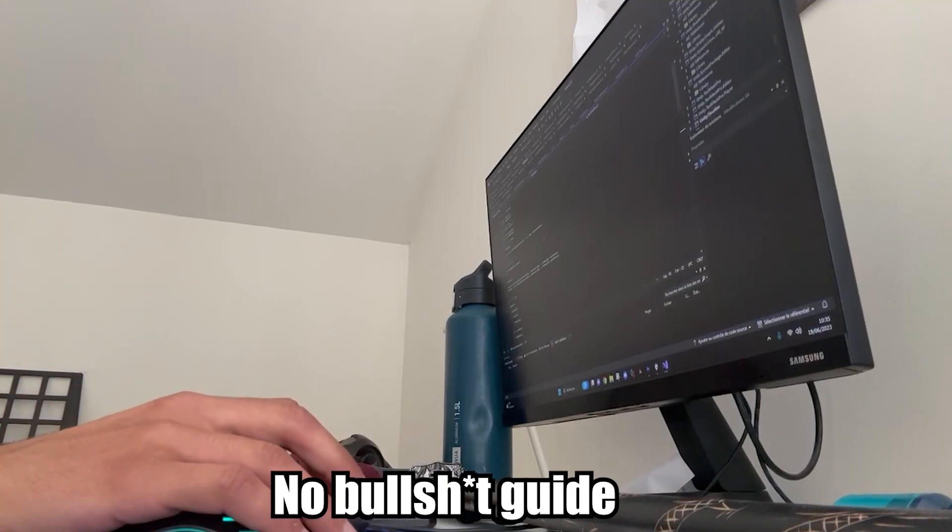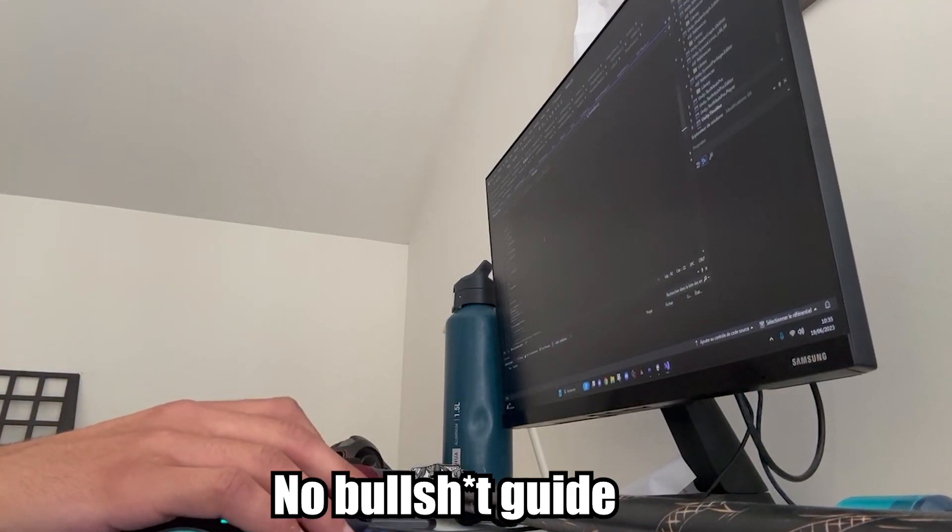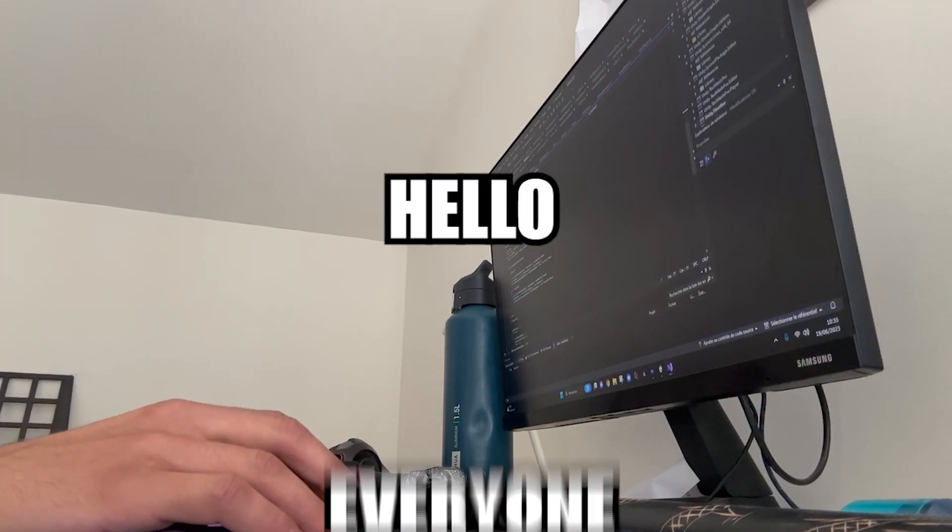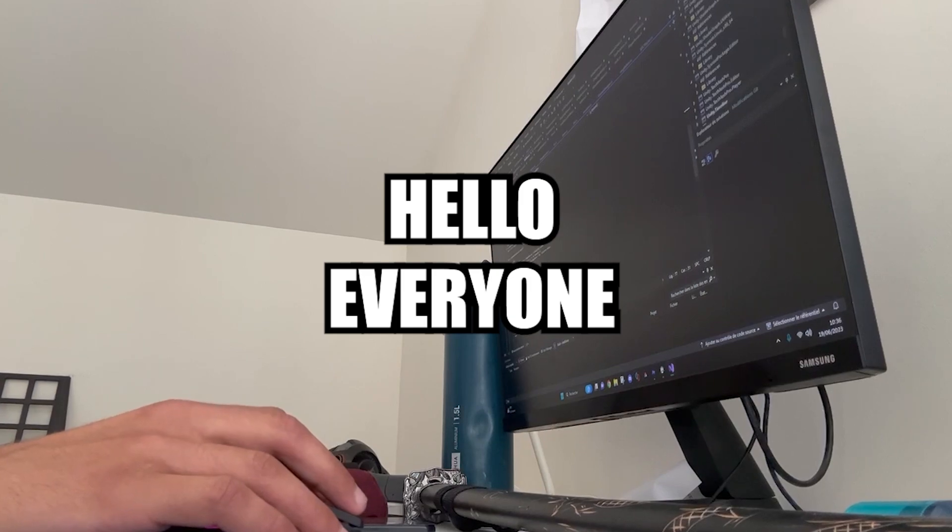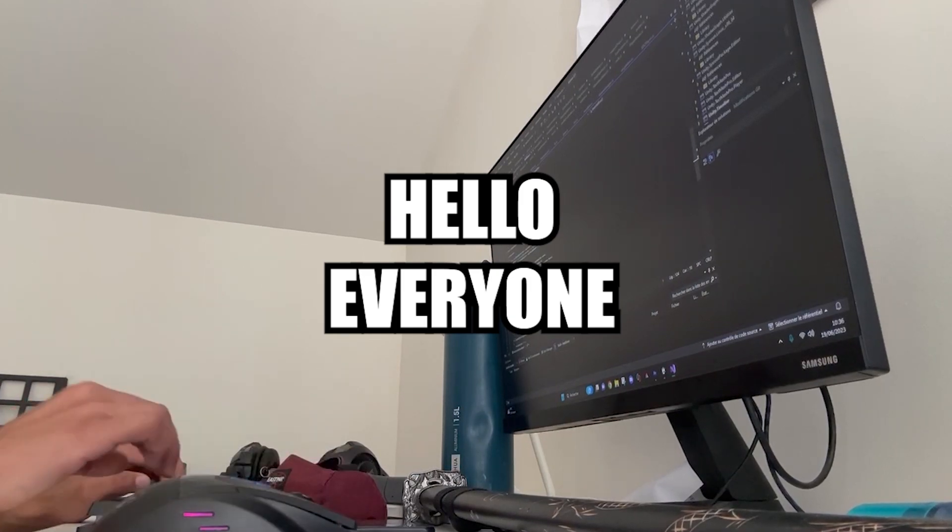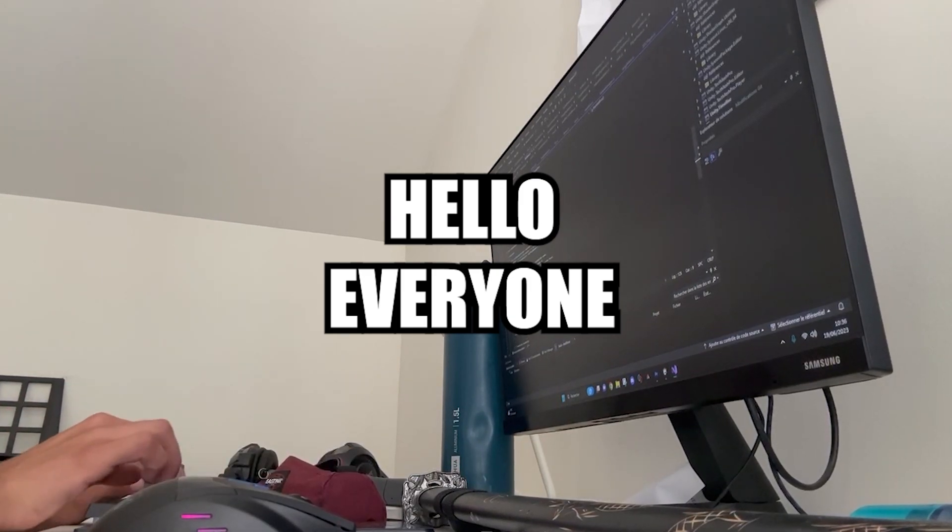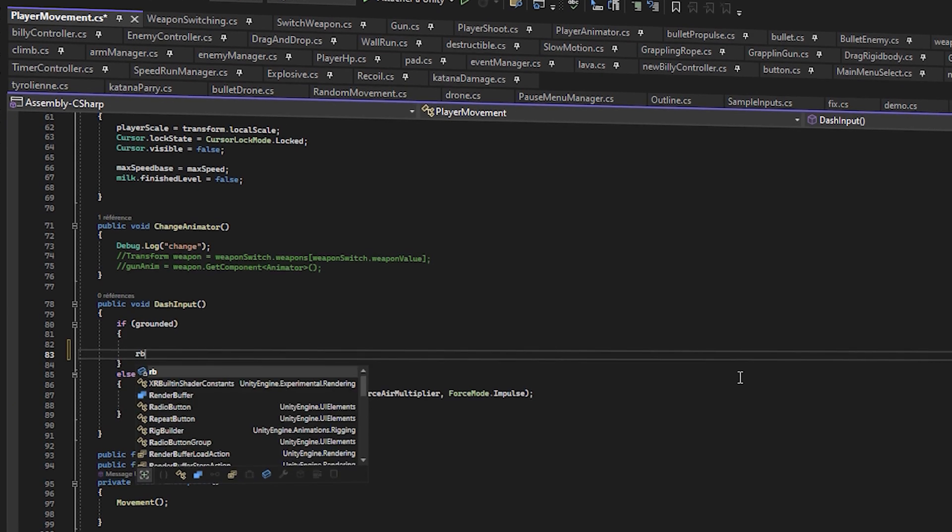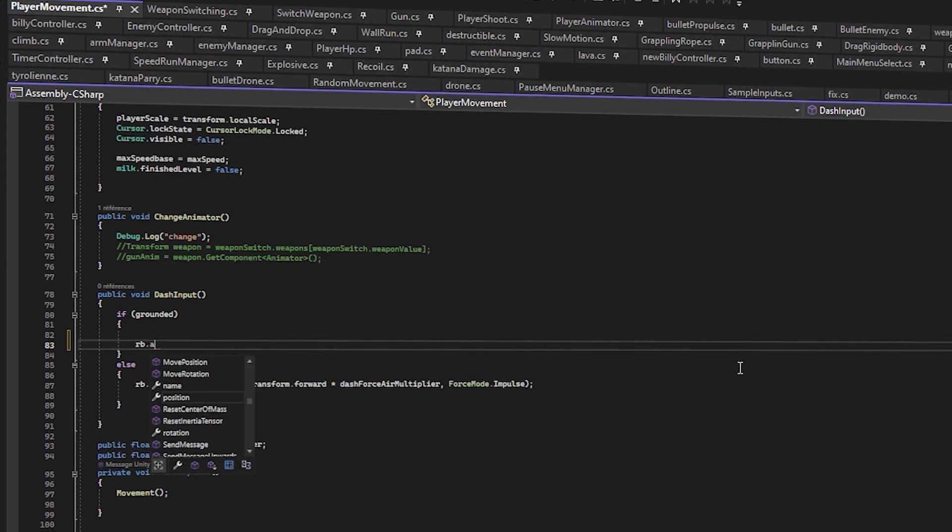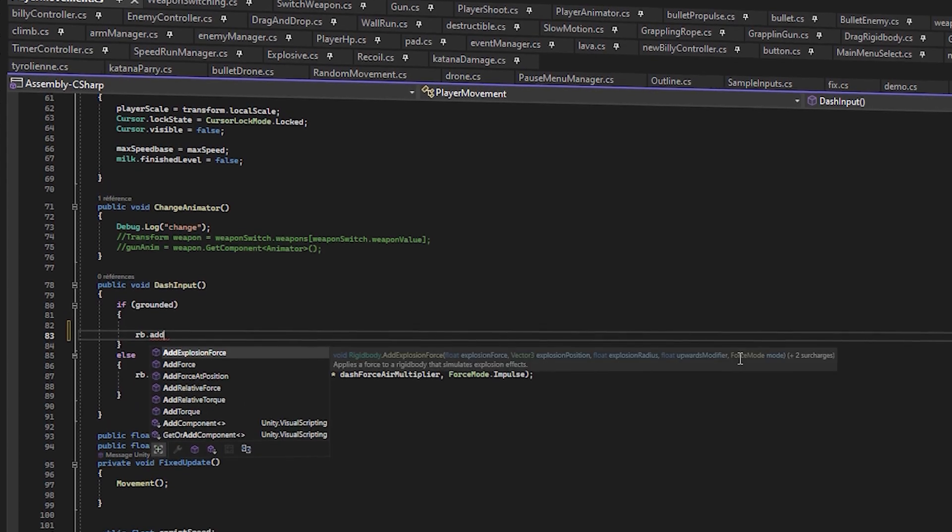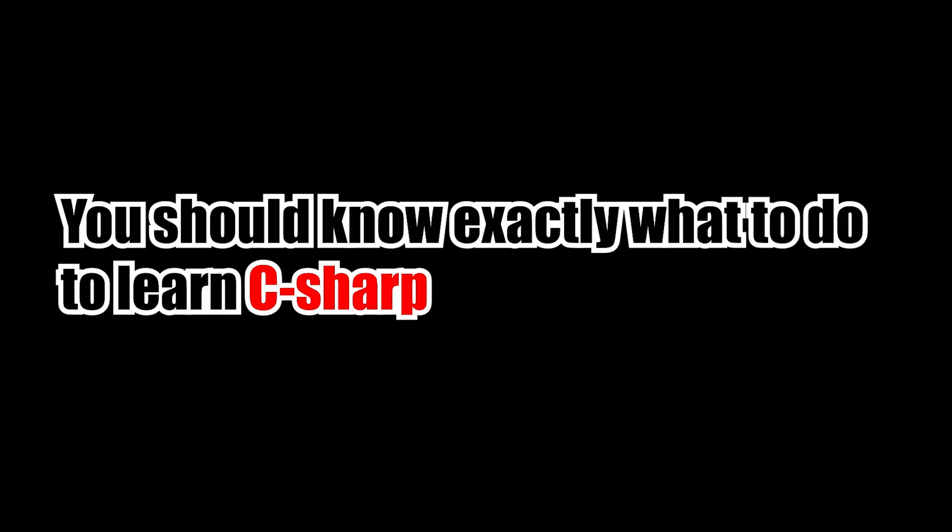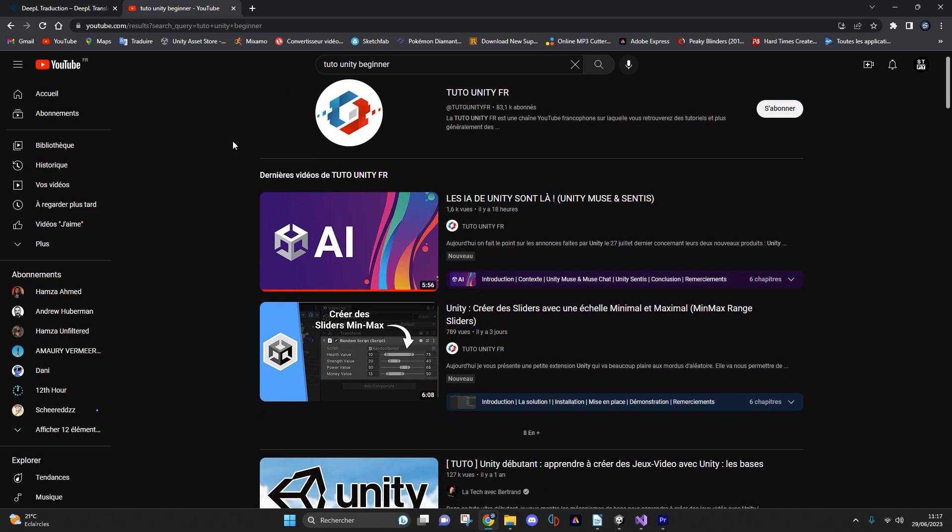A no-bullshit guide, that's what I'm going to present to you today. Hello everyone and welcome to my new video which will show you how I learned C# in a completely honest way and how you can learn it too. By the end of this video you should know exactly what to do to learn.